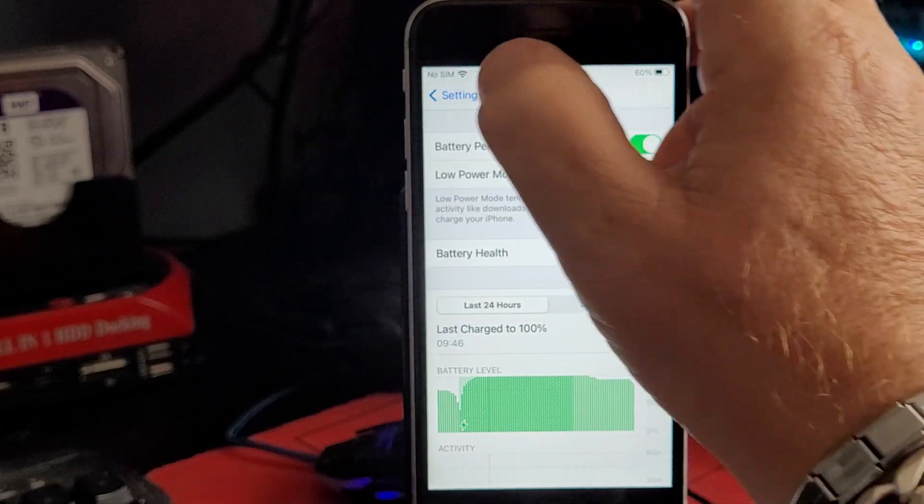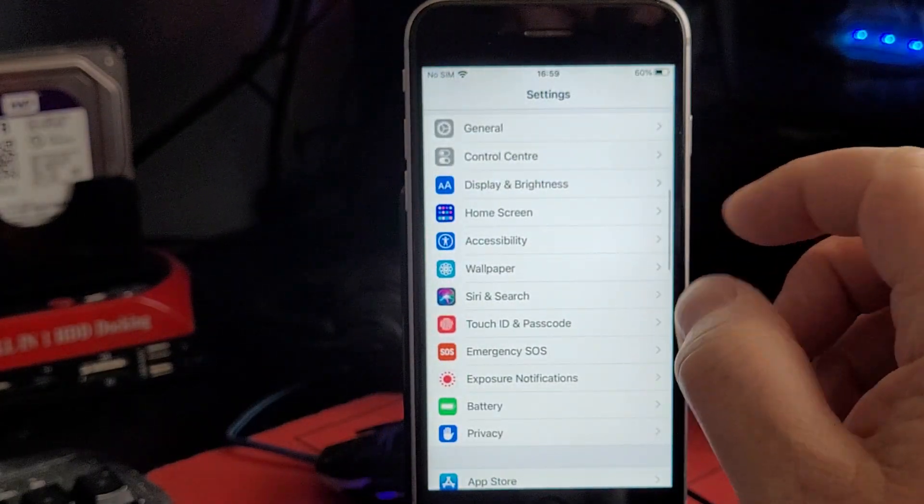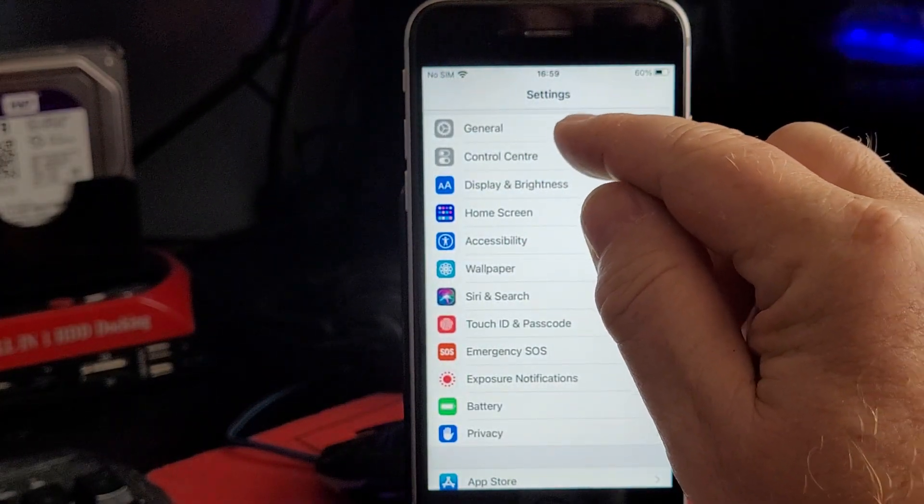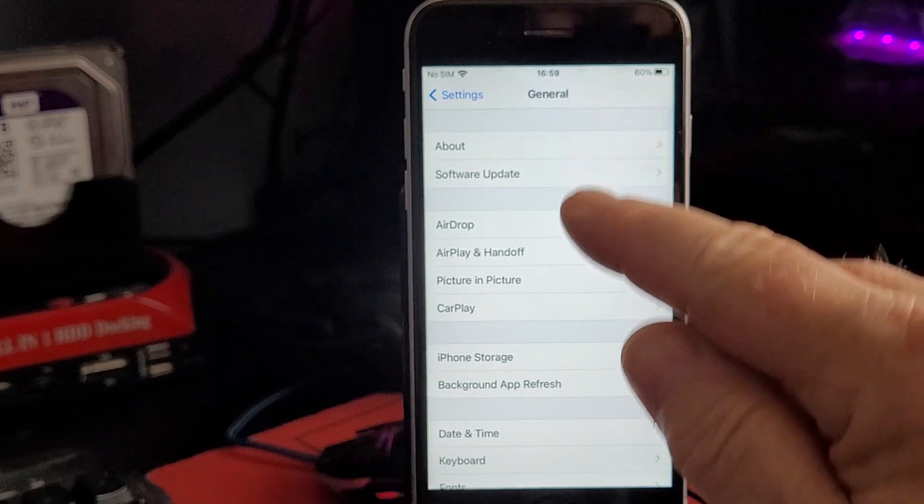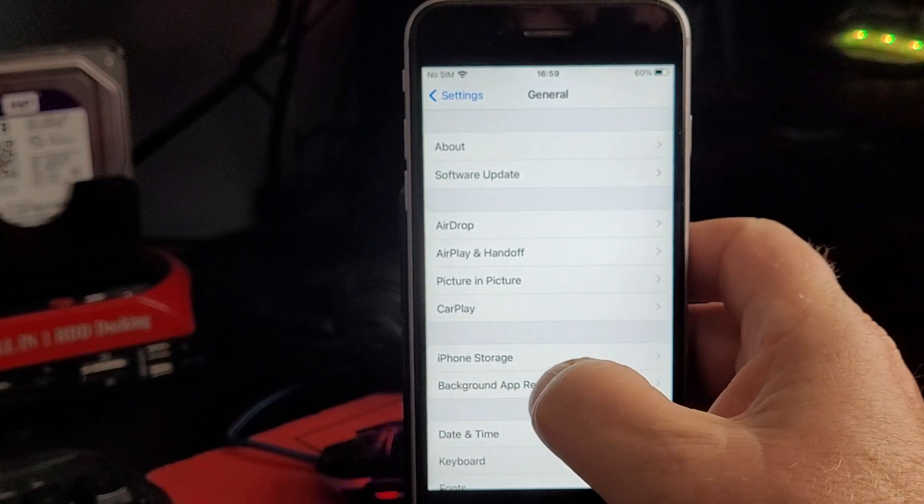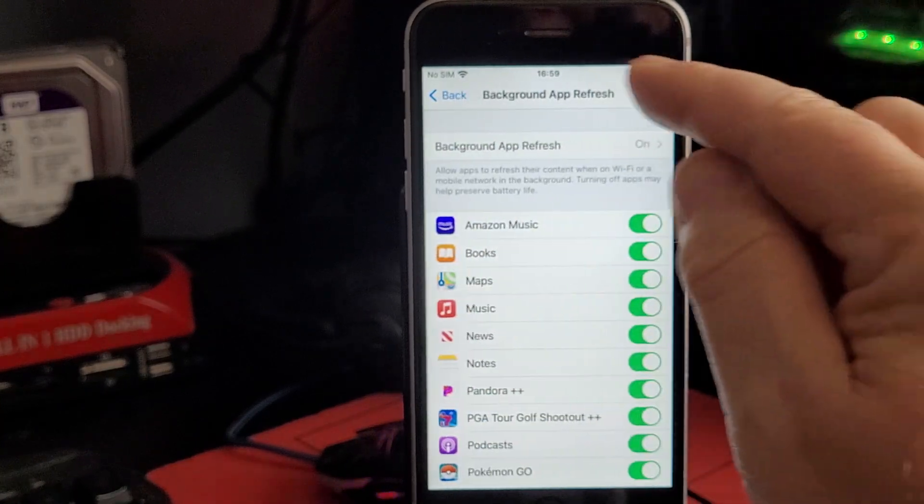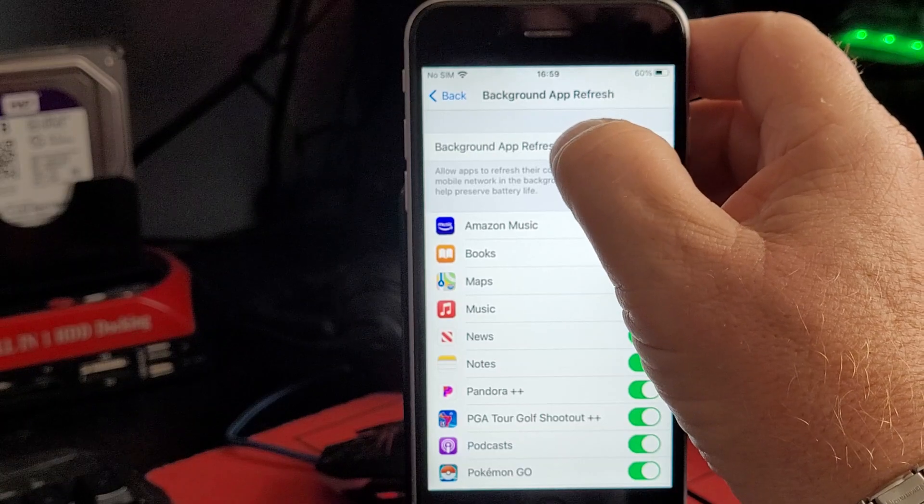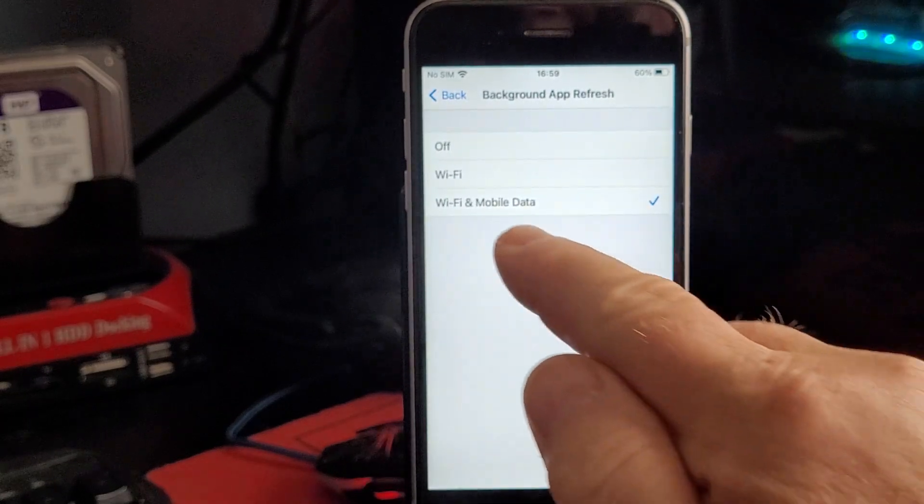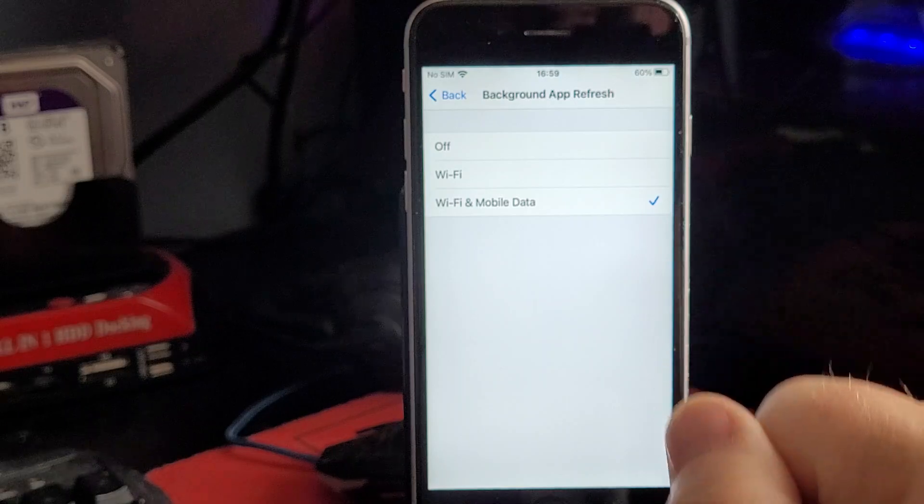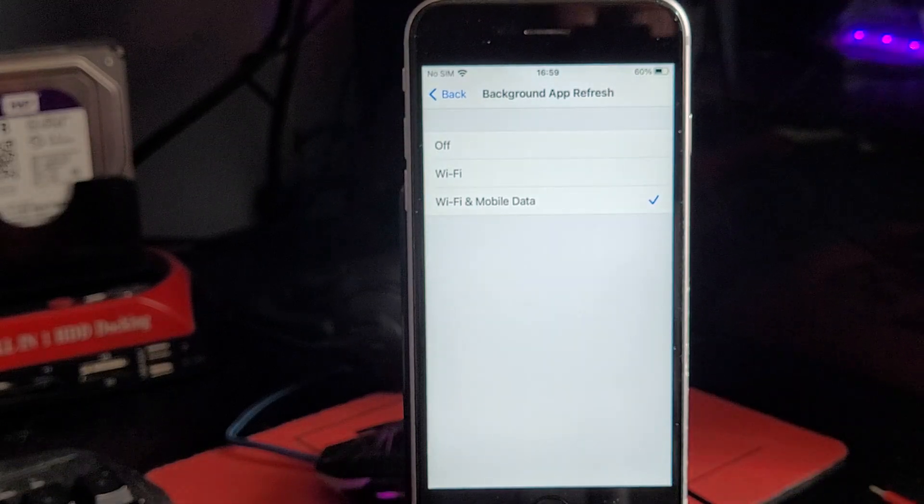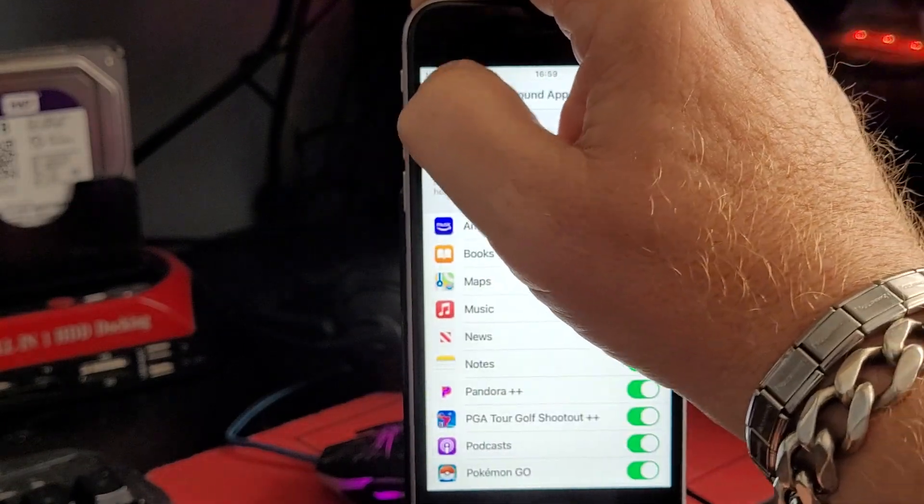What you need to do is go into your settings, come down here to battery and make sure your low power mode is turned off. Next thing, go into general, about two thirds way down you'll see background app refresh. Click on that and make sure Wi-Fi and mobile data are both turned on.